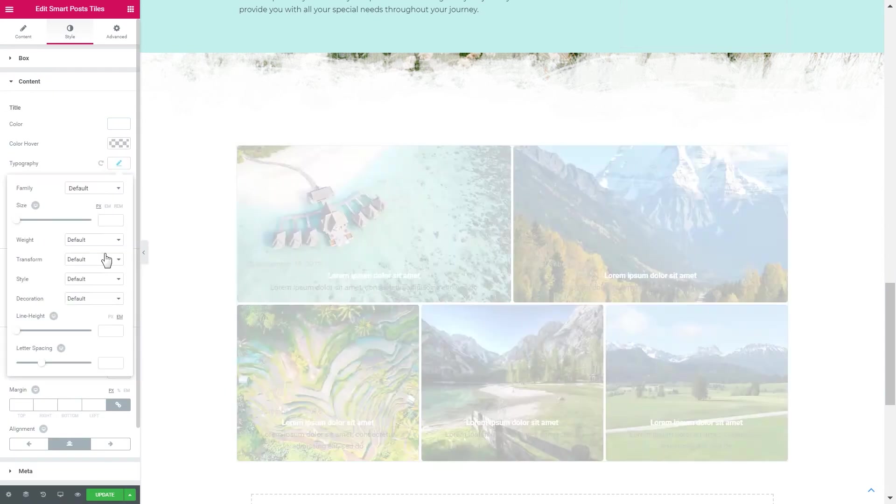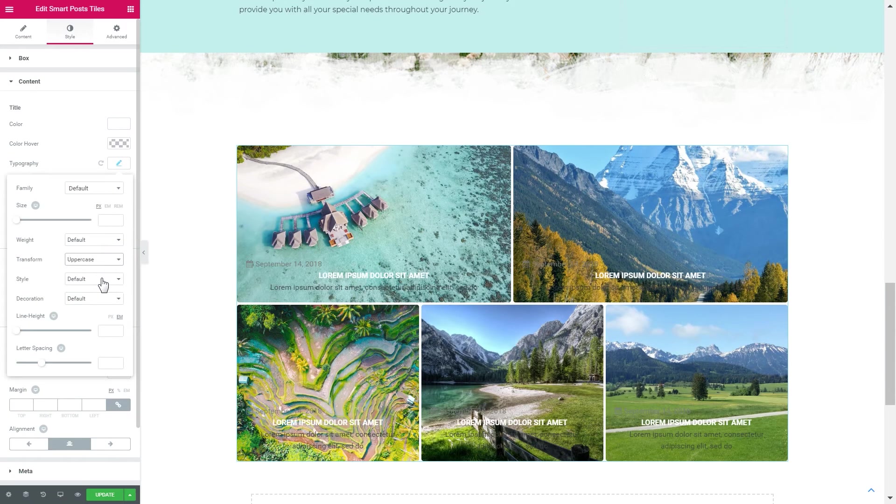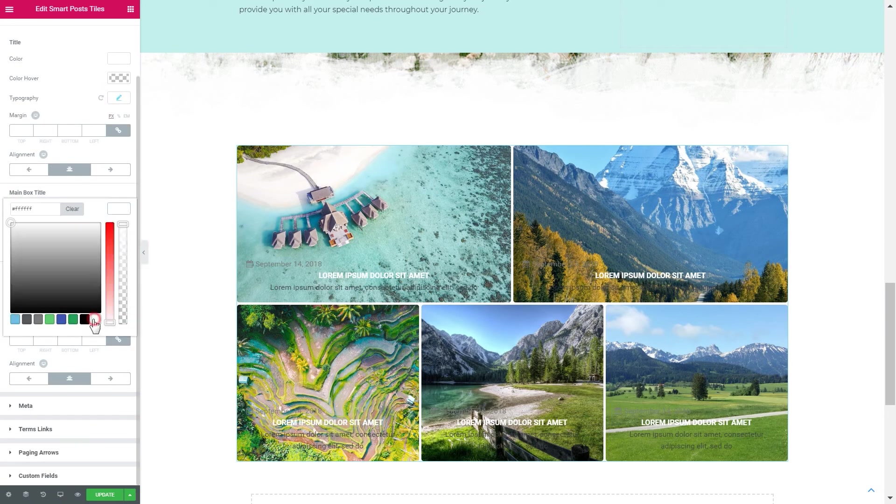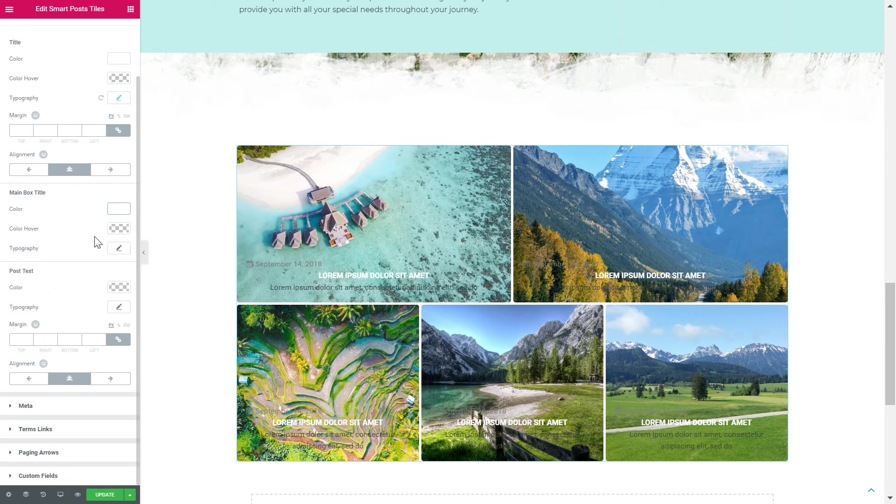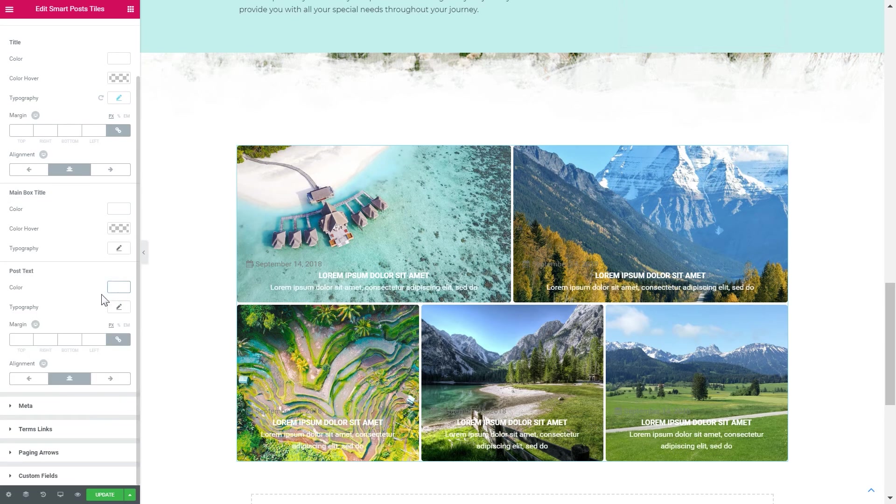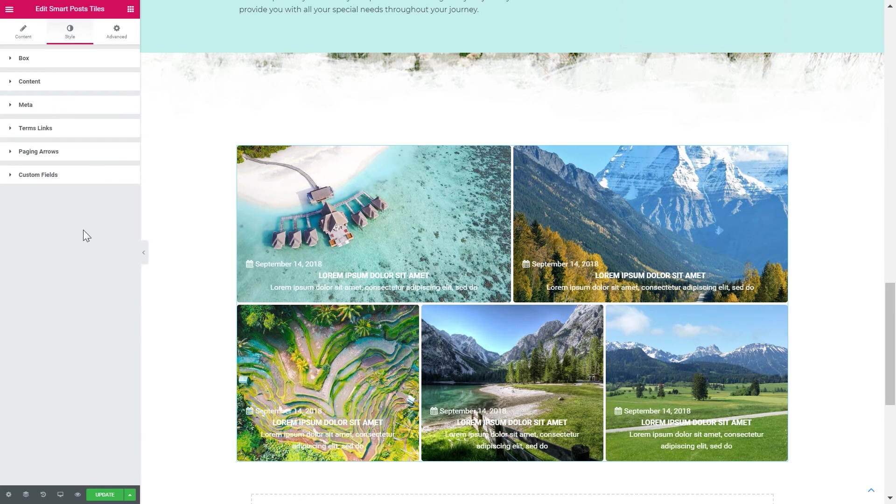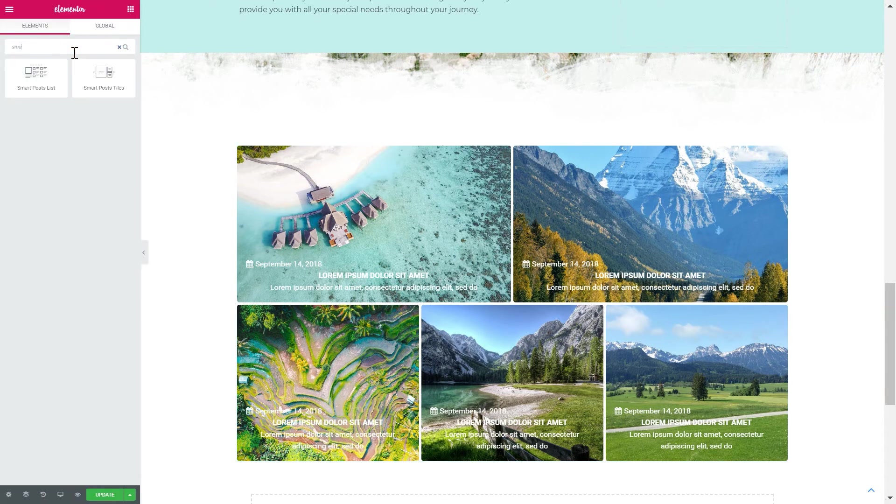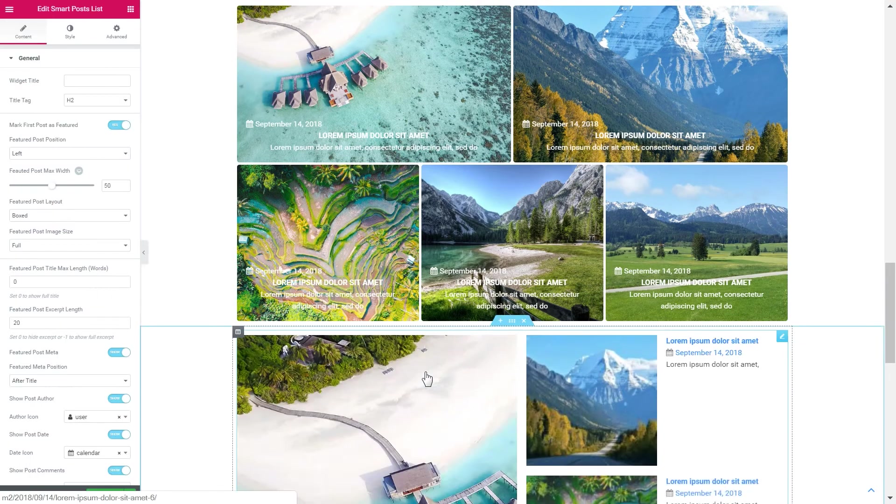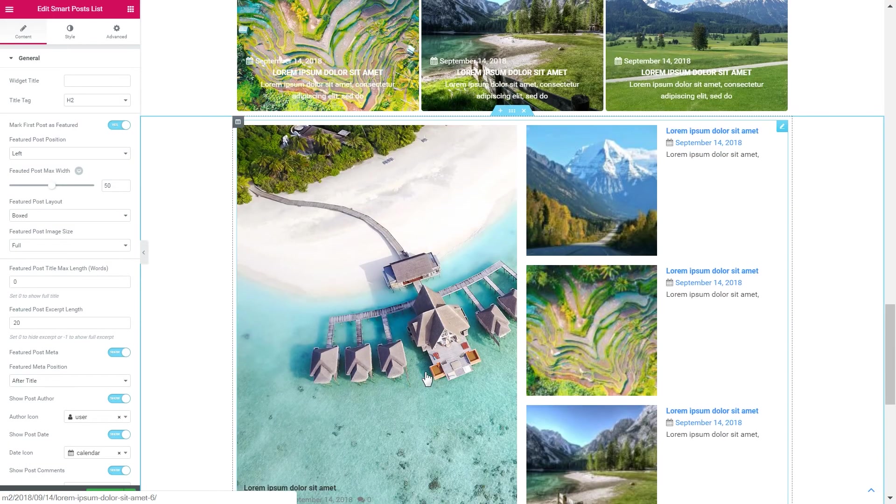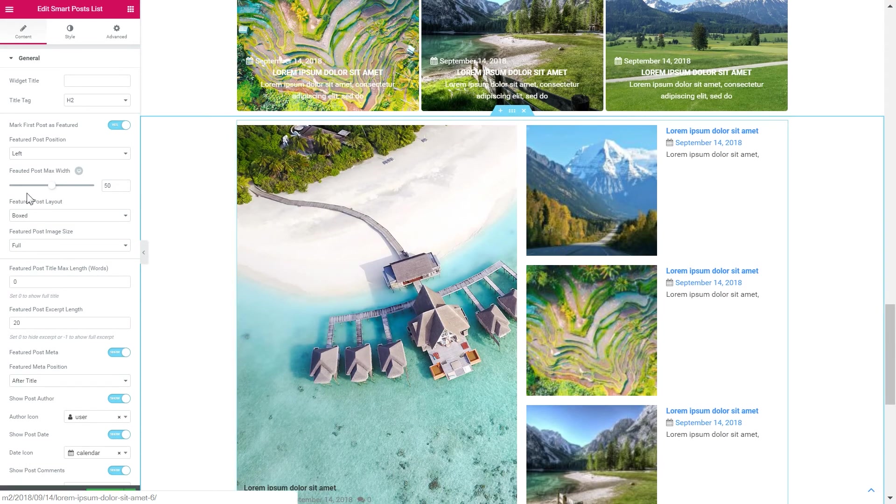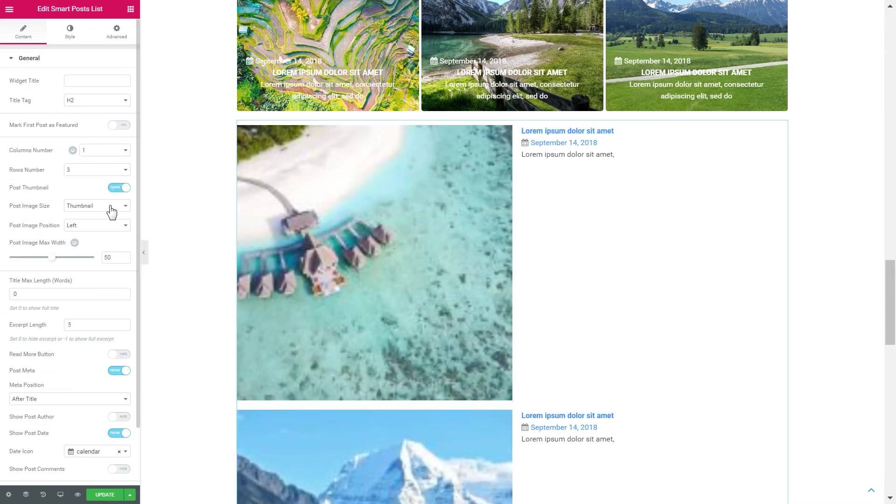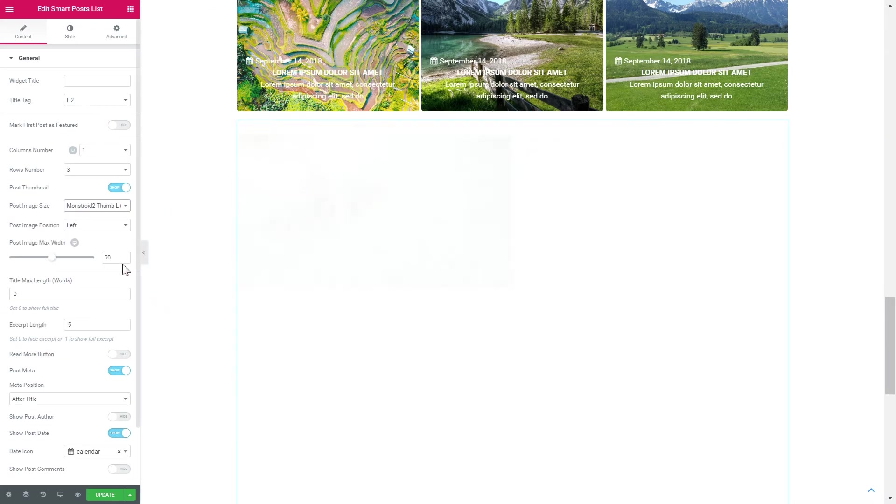You simply add a widget from the elements panel and you customize it to suit the global style of your website. There is a possibility to add smart post styles and smart post lists to your pages. And you've really got a lot of settings within these modules so you can make them look just the way you like.